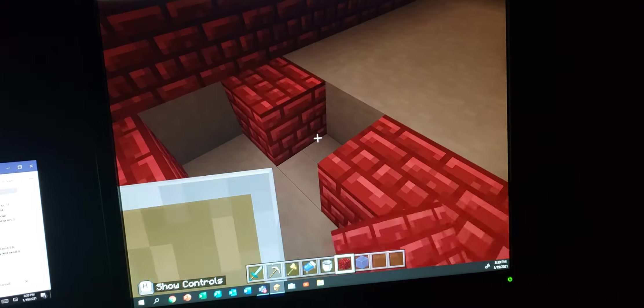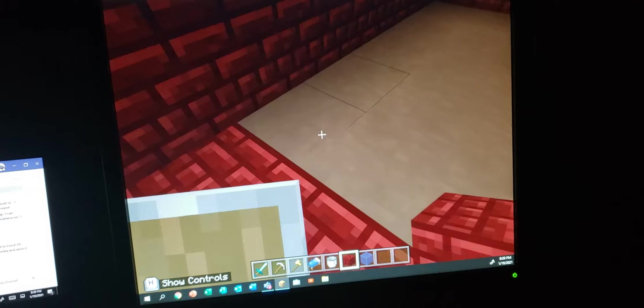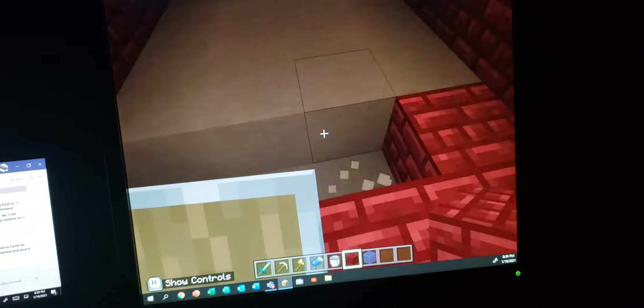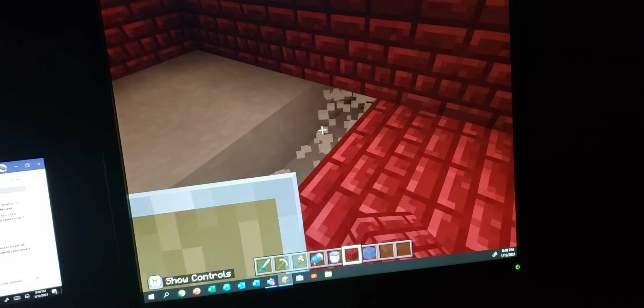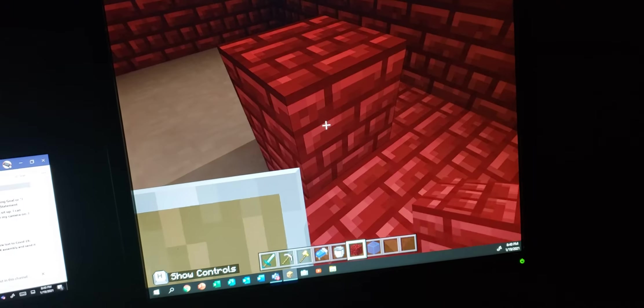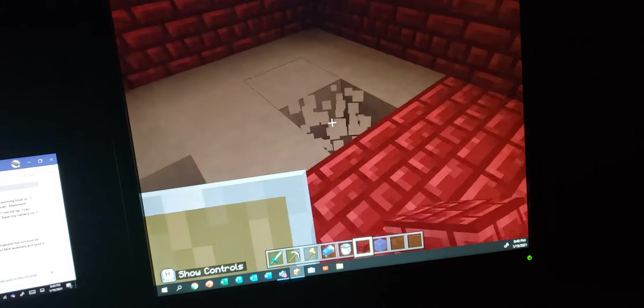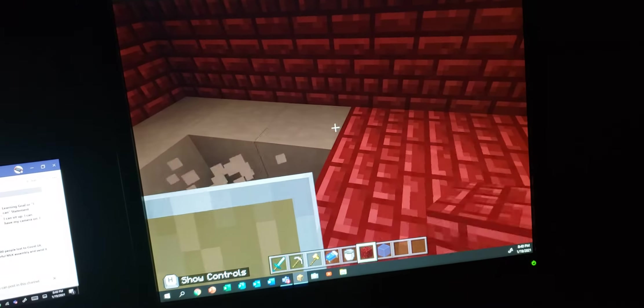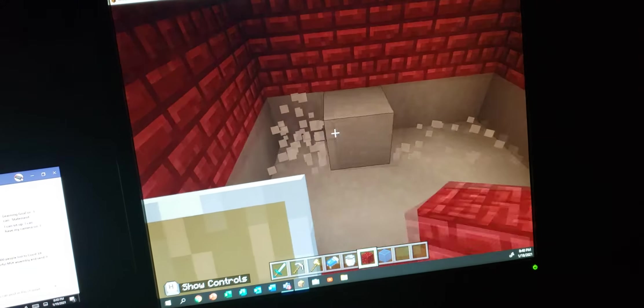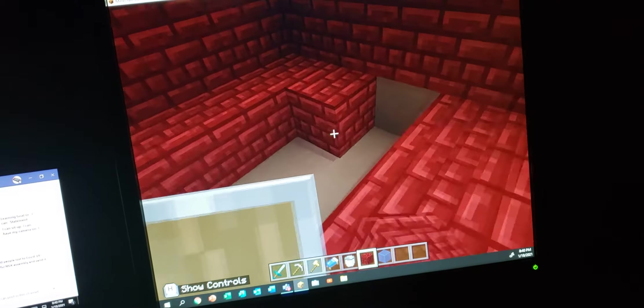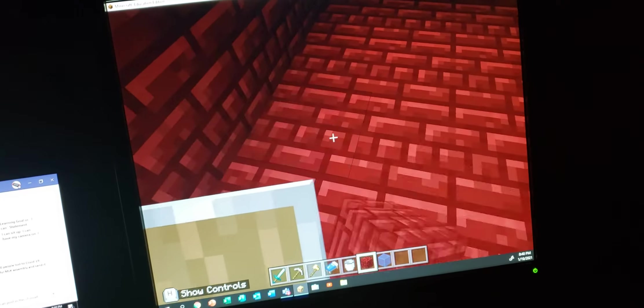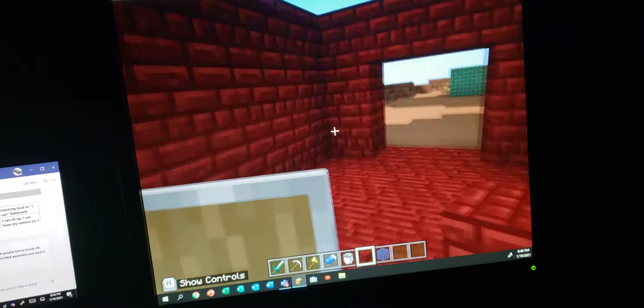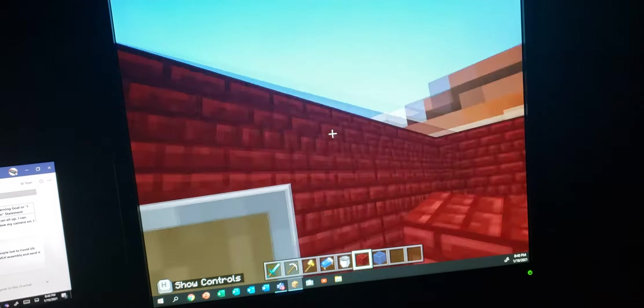Like red nether brick, a lot. I'll just finish it off. And then there, we finish the floor. Now we just put the roof like that.